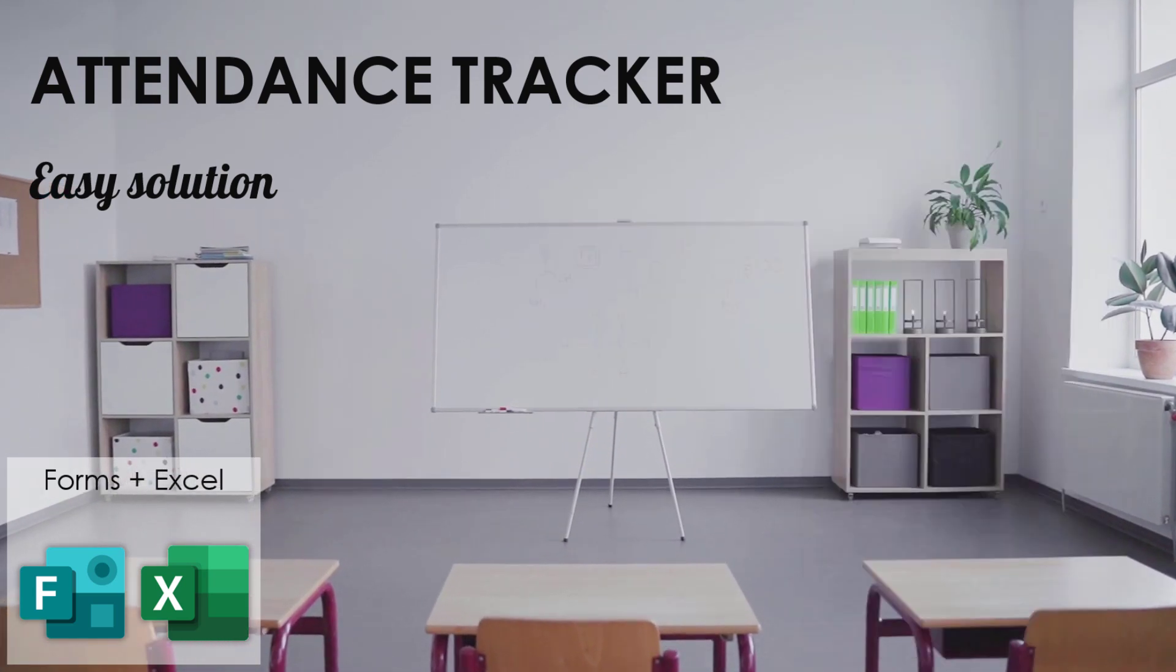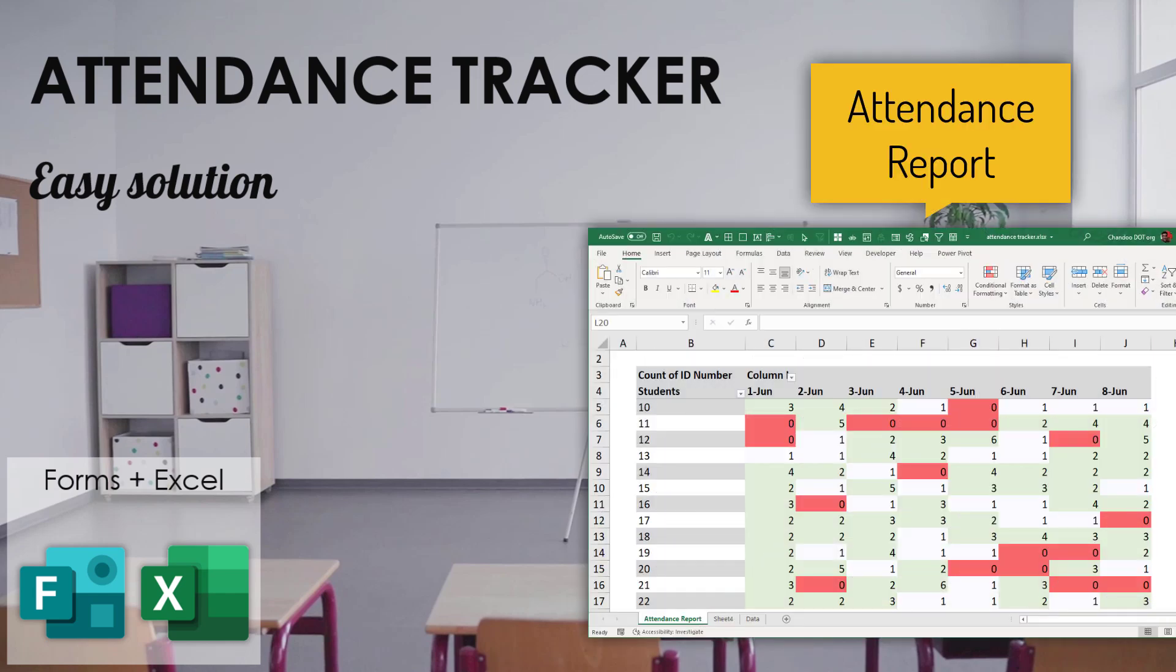With this solution you will be able to create an interactive attendance report as well so that you can see which students have attended all the lectures or which students have skipped some of them.